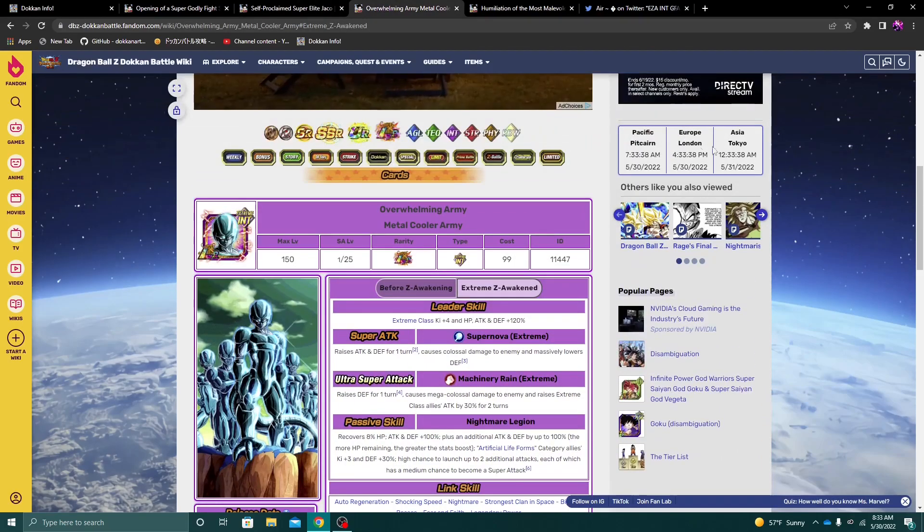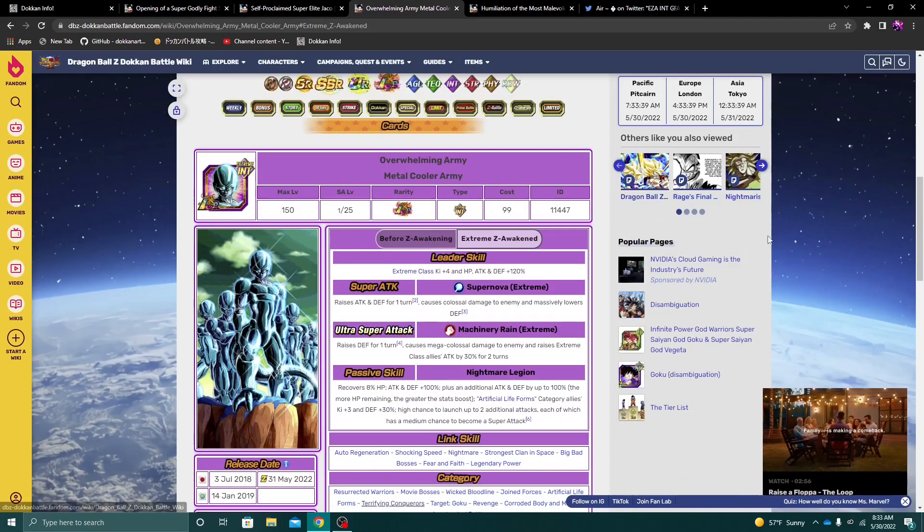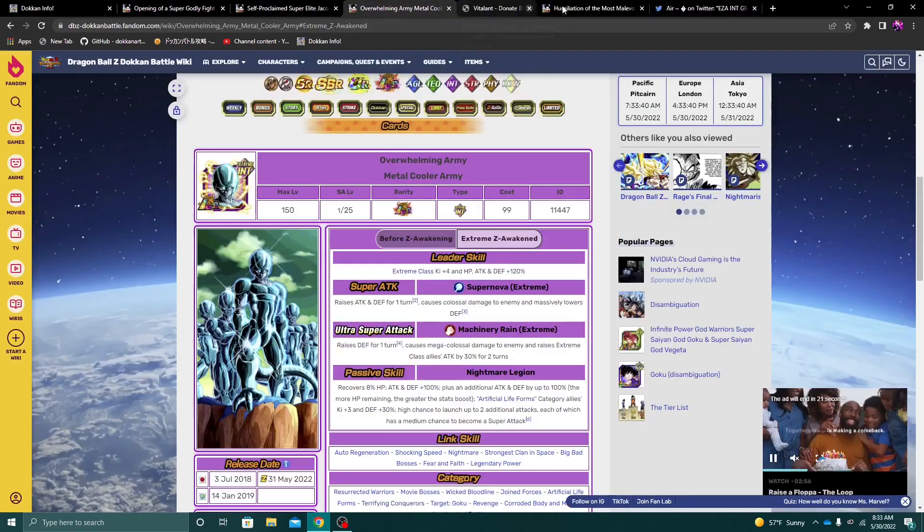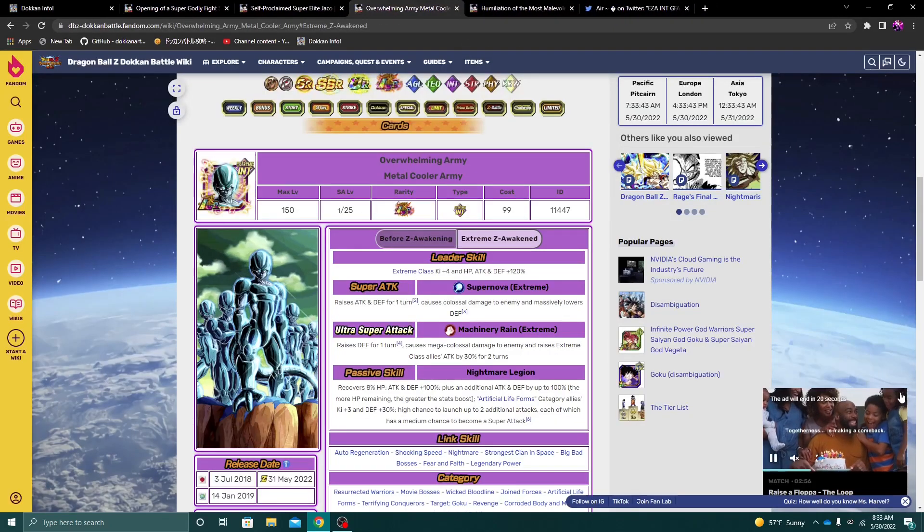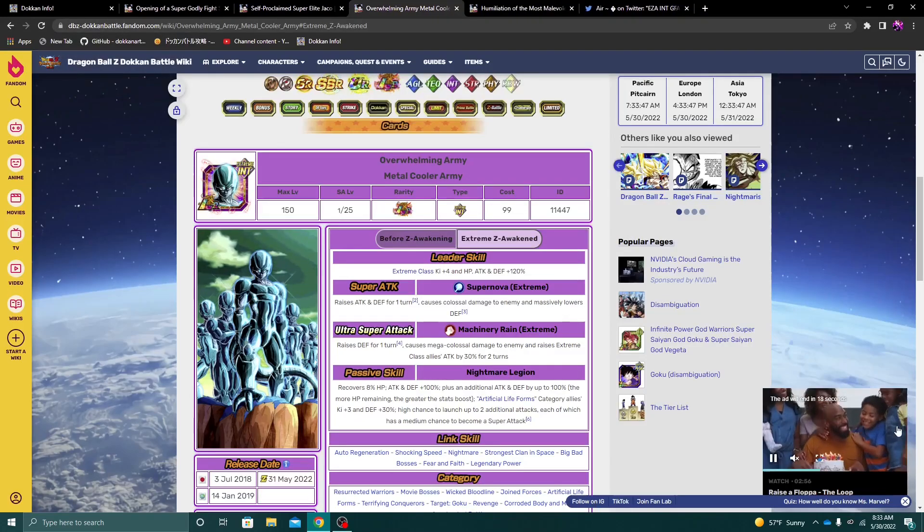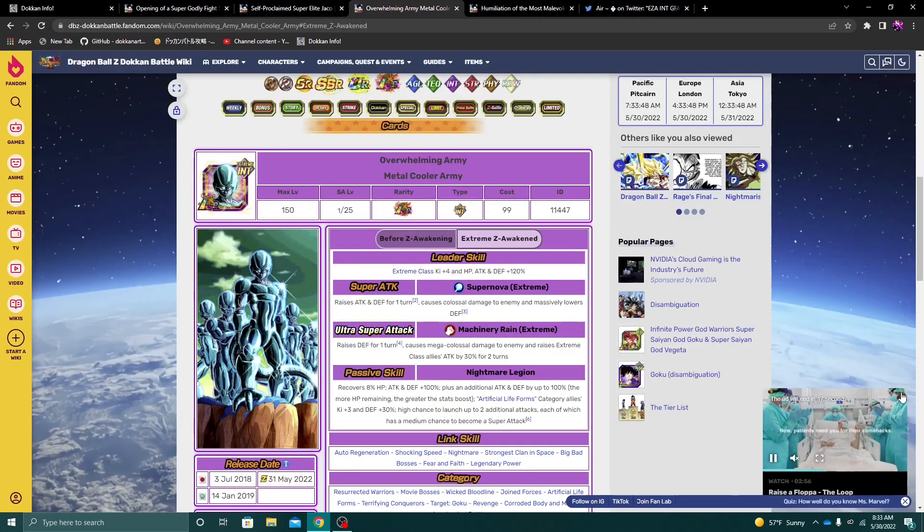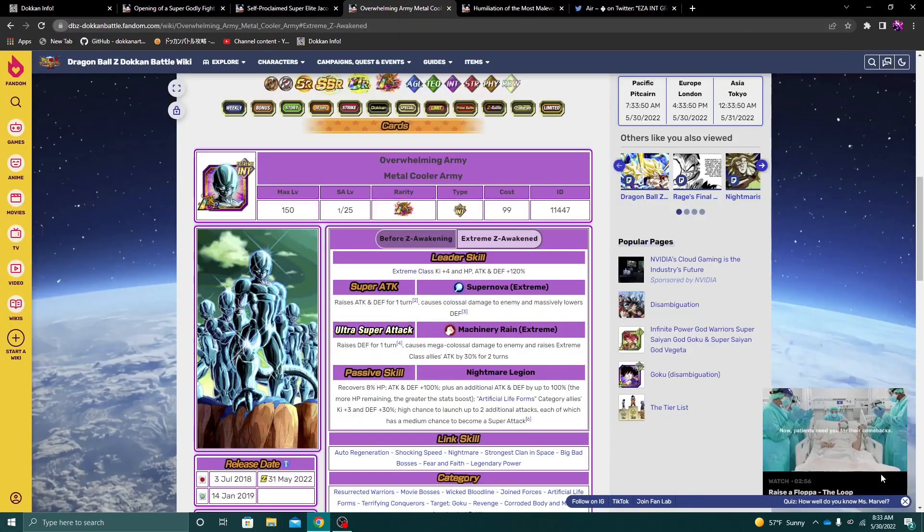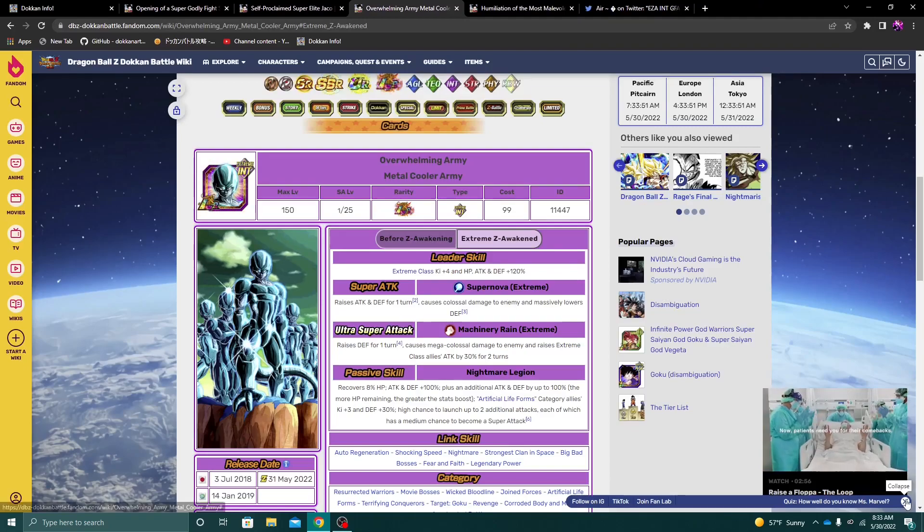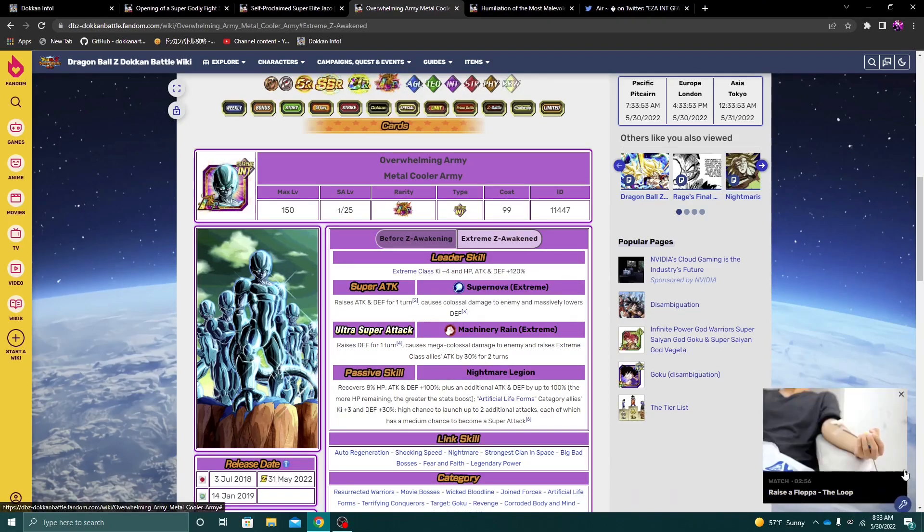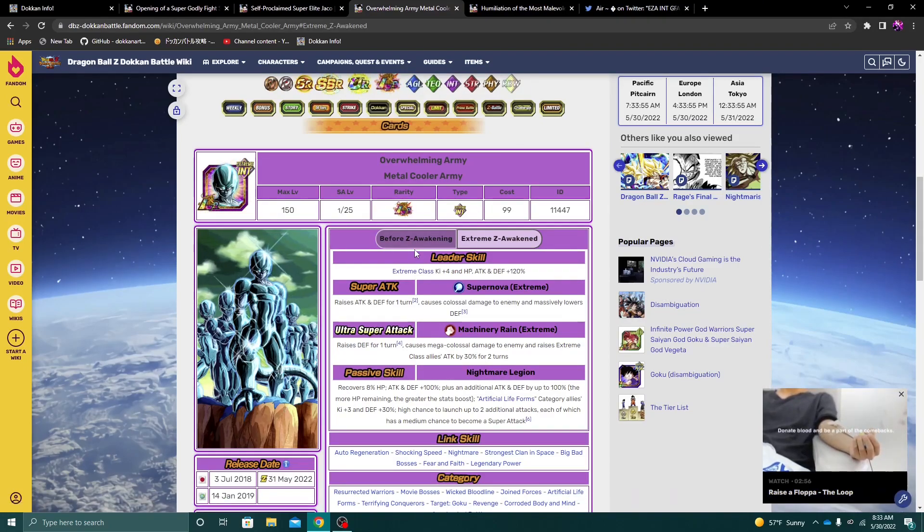Alright, so let's go ahead and hop into the EZA for Int Metal Cooler. Oh my god, did not mean to press the ad. Jesus Christ. How do I get rid of the ads? I want ads gone. Alright, anyways, I got distracted there.